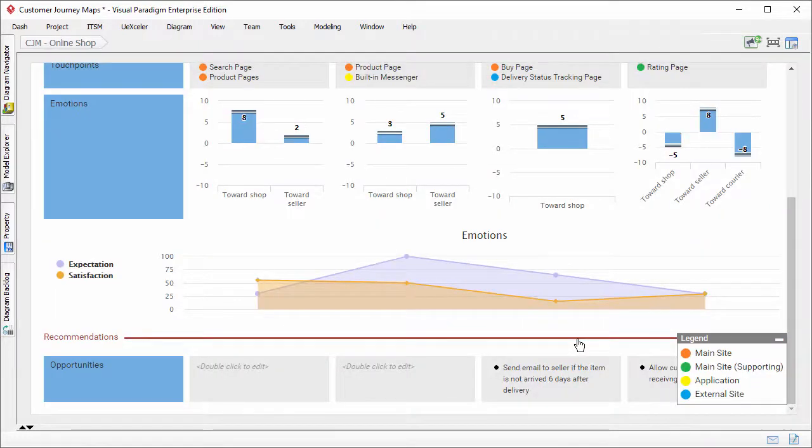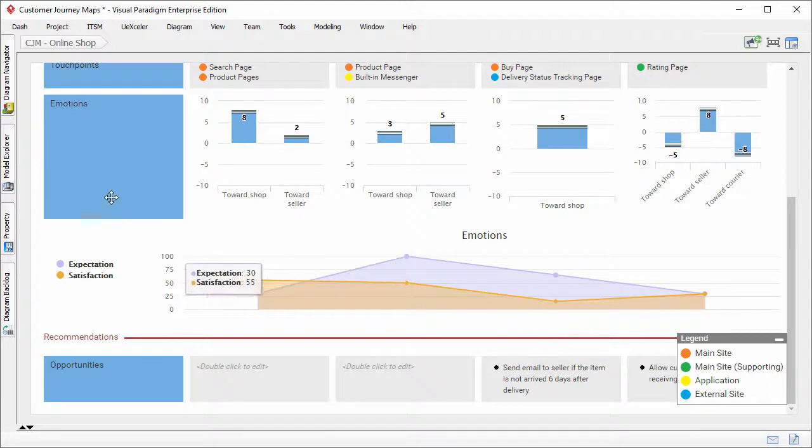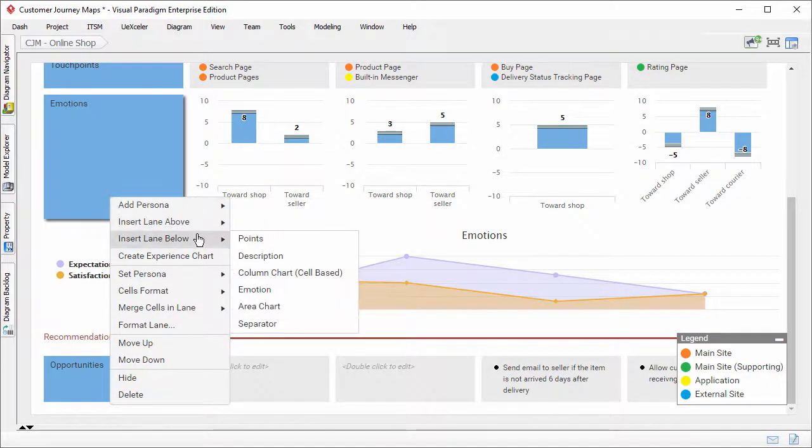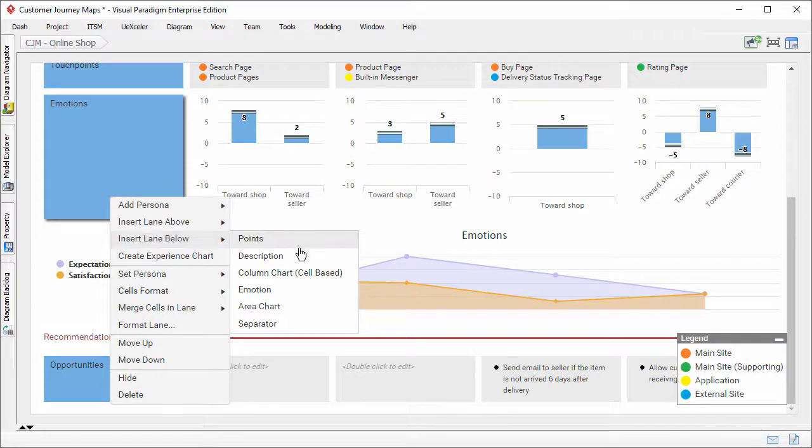To create an area chart is simple. Just right-click on any lane's header, and select insert lane above or below, and then area chart.